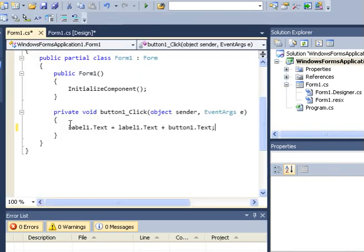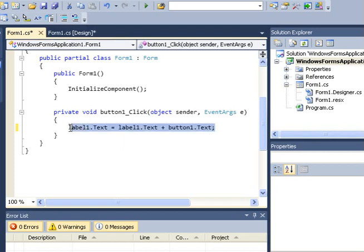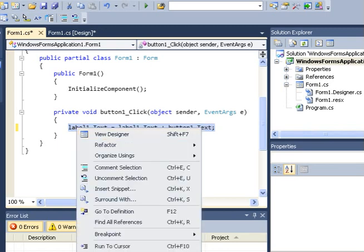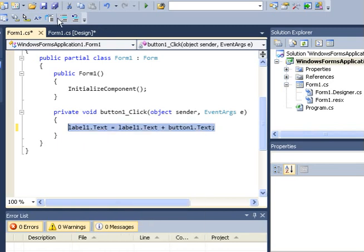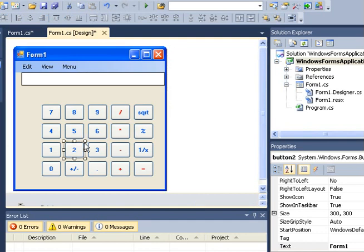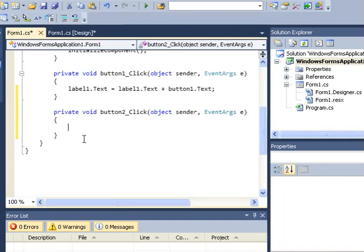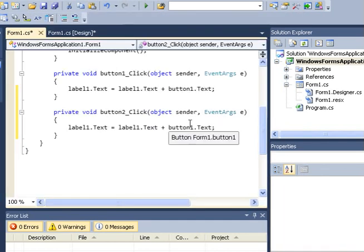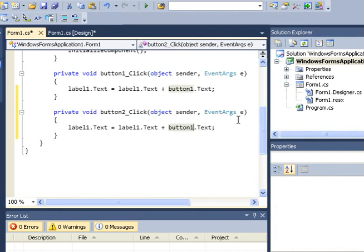I'll do the same for button 2. Let me first copy this code here, then I come back and double click button 2, paste the same code. I need to change this to button 2 because this is a click event for button 2. I'll now run our calculator and see how it behaves.